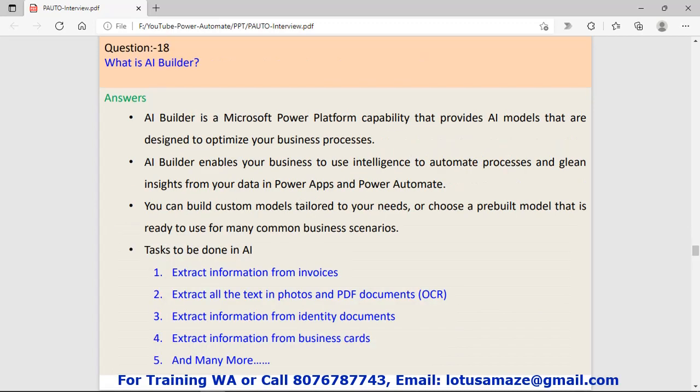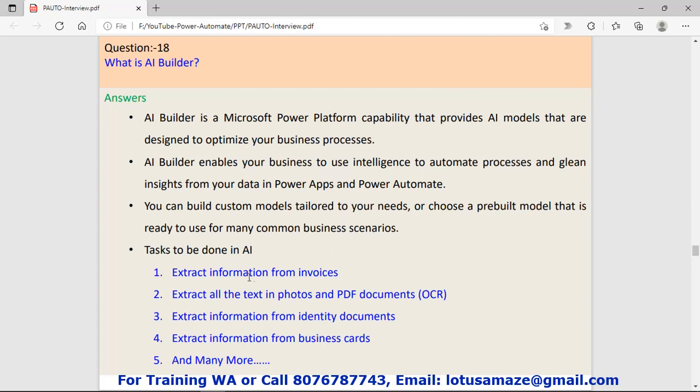Question number eighteen: What is AI builder? AI means artificial intelligence. AI builder enables your business to use intelligence to automate processes. In AI builder, we can use artificial intelligence with some predefined or pre-built models. This AI can do tasks like extract information from invoices, extract all text in photos and PDFs, extract information from identity documents, and many more.